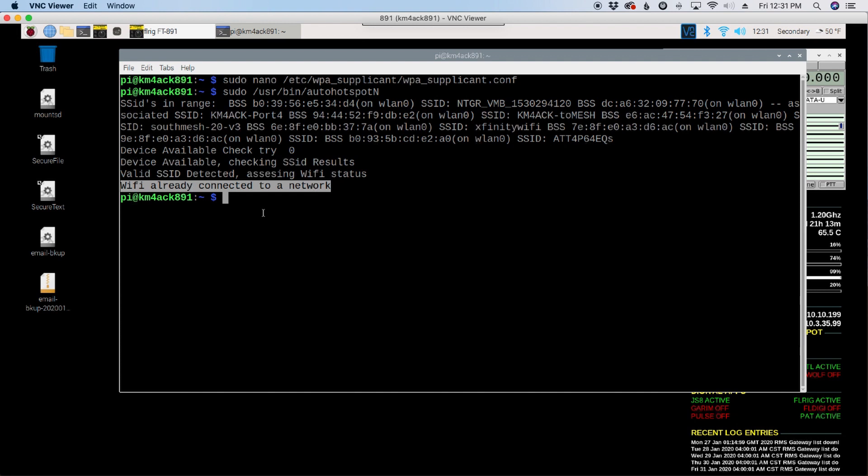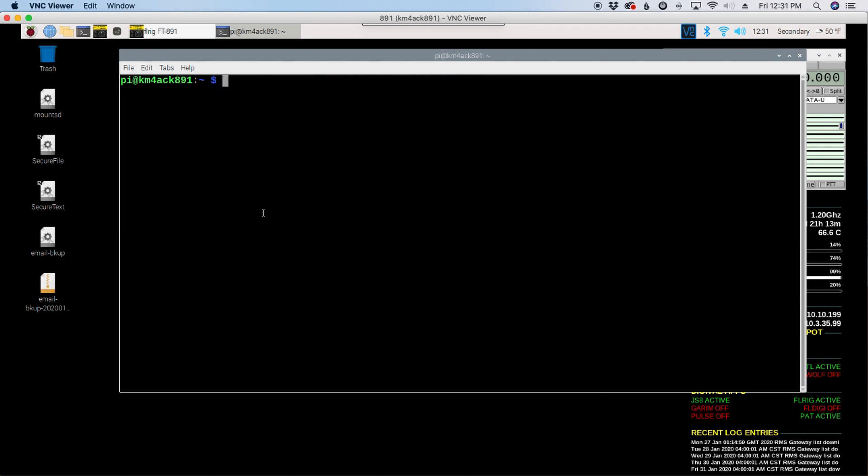Now, one other question that I get quite a bit is, how do I change the name of the hotspot? So by default, that is RPI hotspot, I believe.